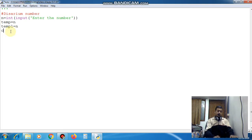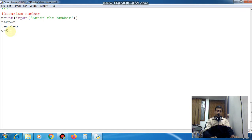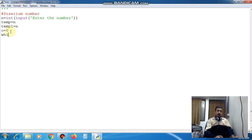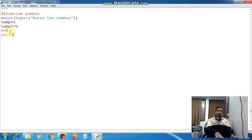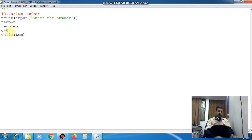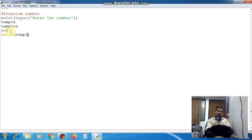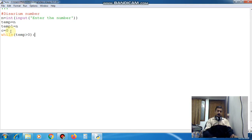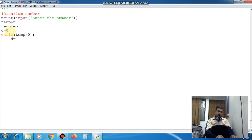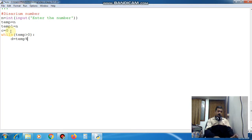First time we have to count the number. So c is equal to 0 I am taking and if any variable is needed then again I will use while. In while I am writing temp is greater than 0 and create the block. Now here d is equal to temp mod 10.